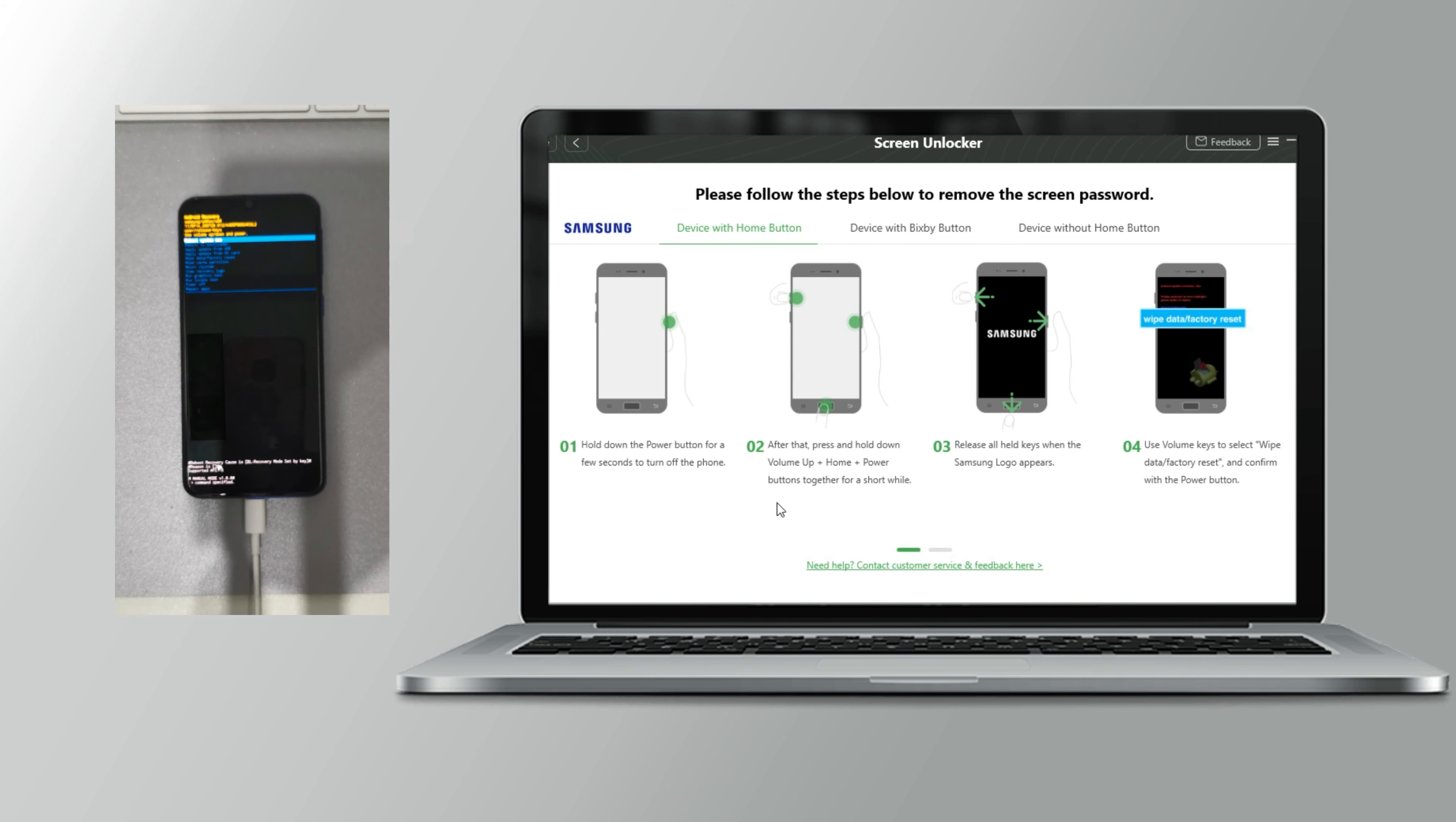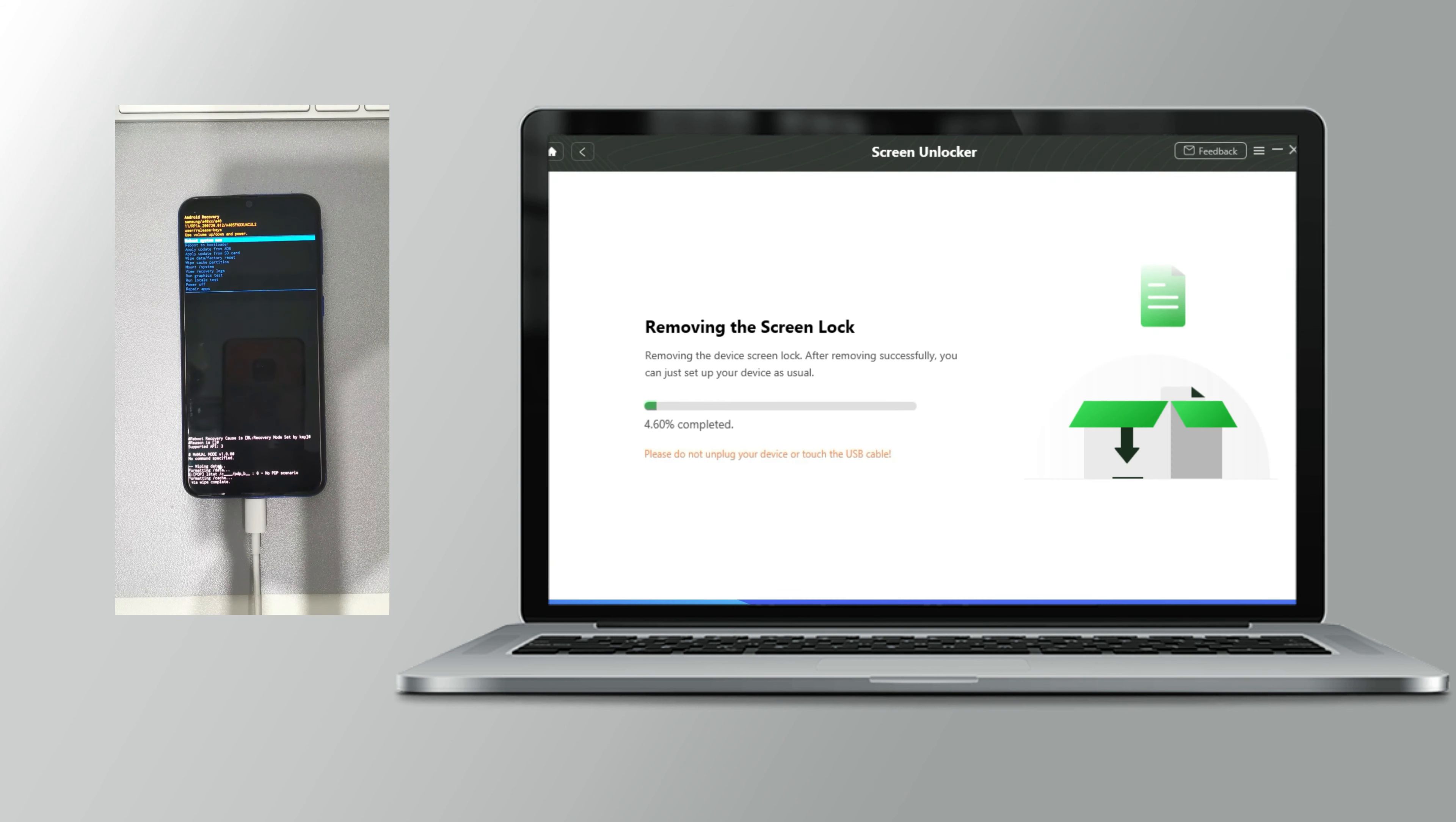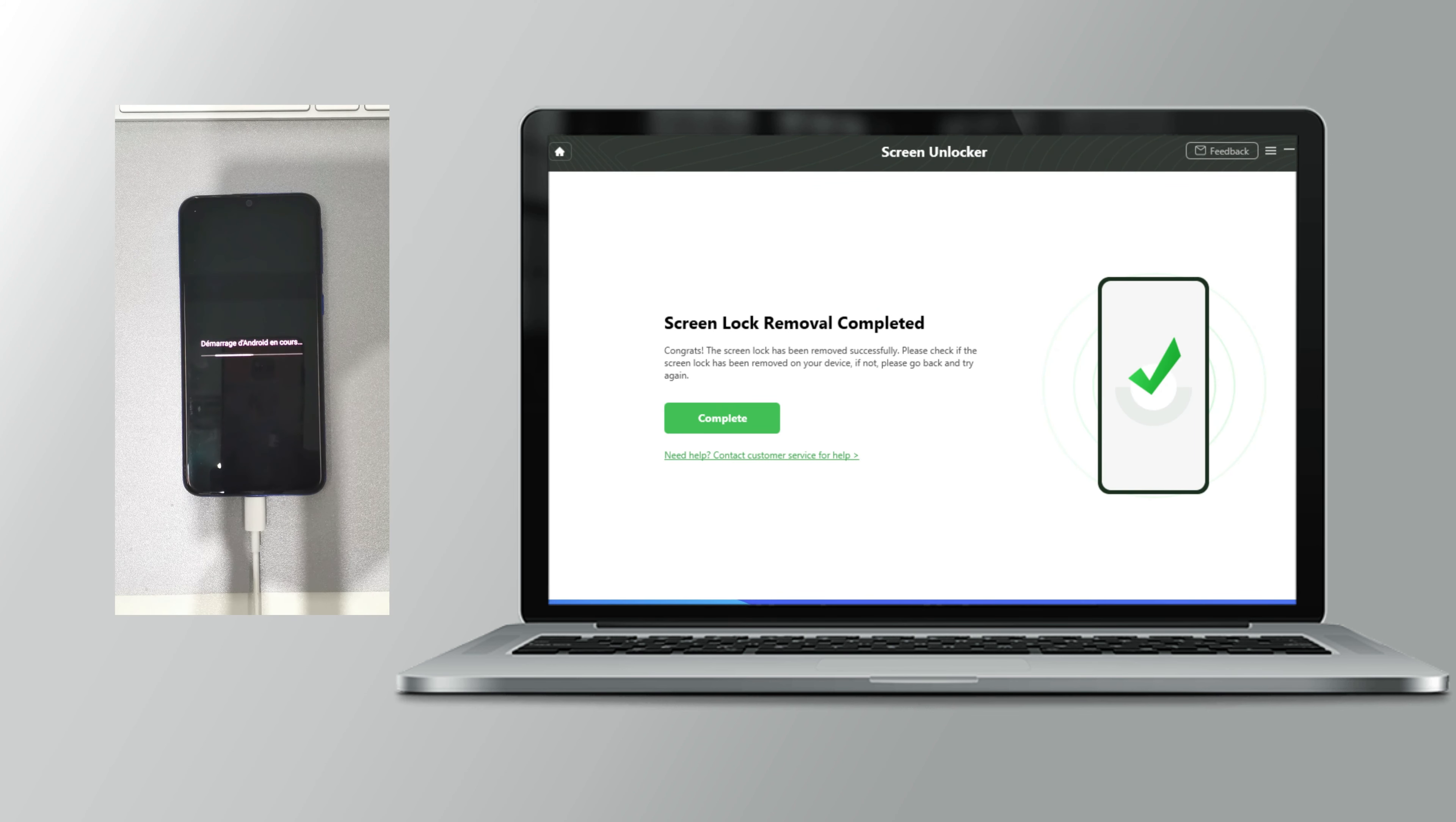When you get in recovery mode, select wipe data and factory reset. Then choose factory data reset. Last, choose reboot system now. The screen unlock process will be completed soon. Now you've removed your password successfully.